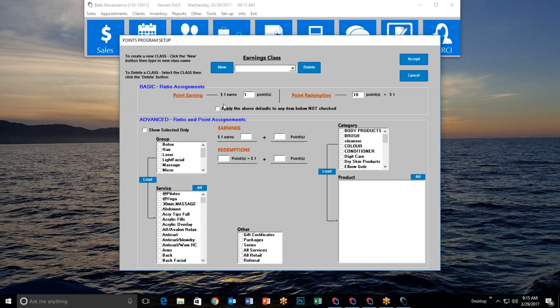Beyond a blanket setup, the points program can also be configured by group — for example, massages earn points differently than hair services — or even broken down to individual services and individual products. Each service or product can have its own earning rate and redemption cost. This flexibility lets you design a program precisely matched to your business needs.